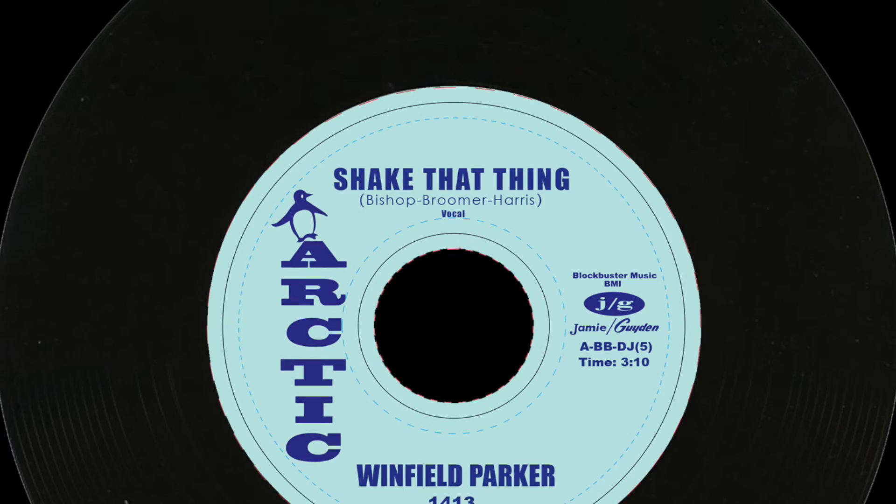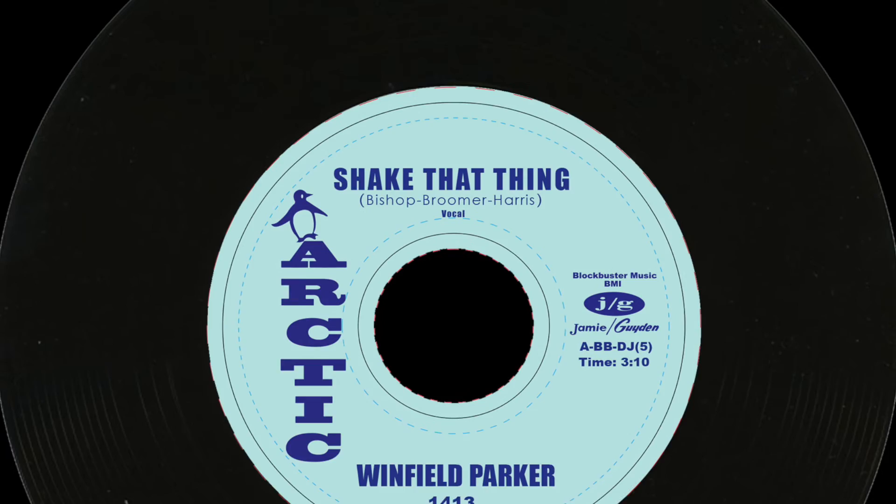Baby, baby, baby, shake that thing. Baby, baby, baby, shake that thing.